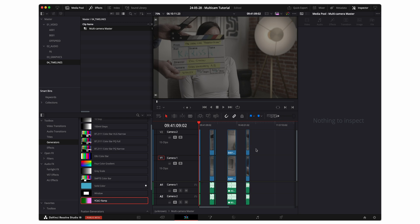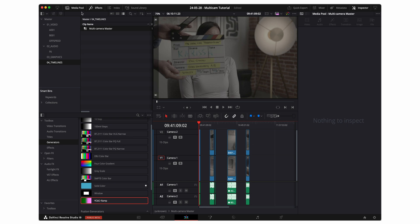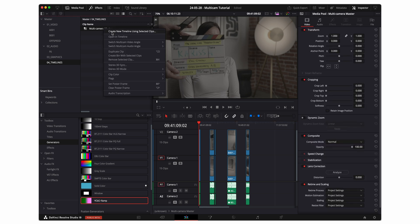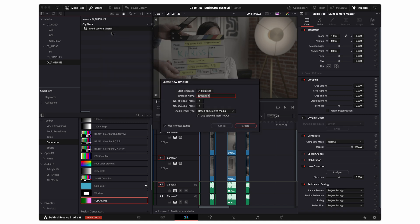Once I've created the multi-cam clip I'm going to create a multi-camera timeline. You can do that by right clicking on create new timeline using selected clips. I'm gonna call this the master timeline.